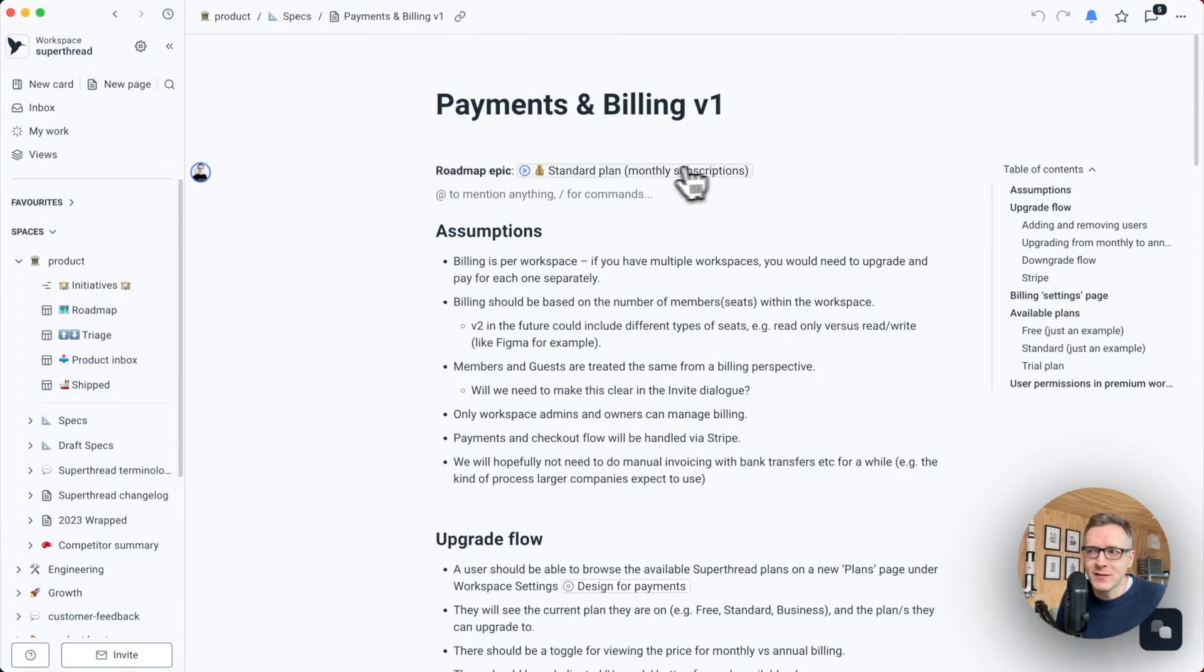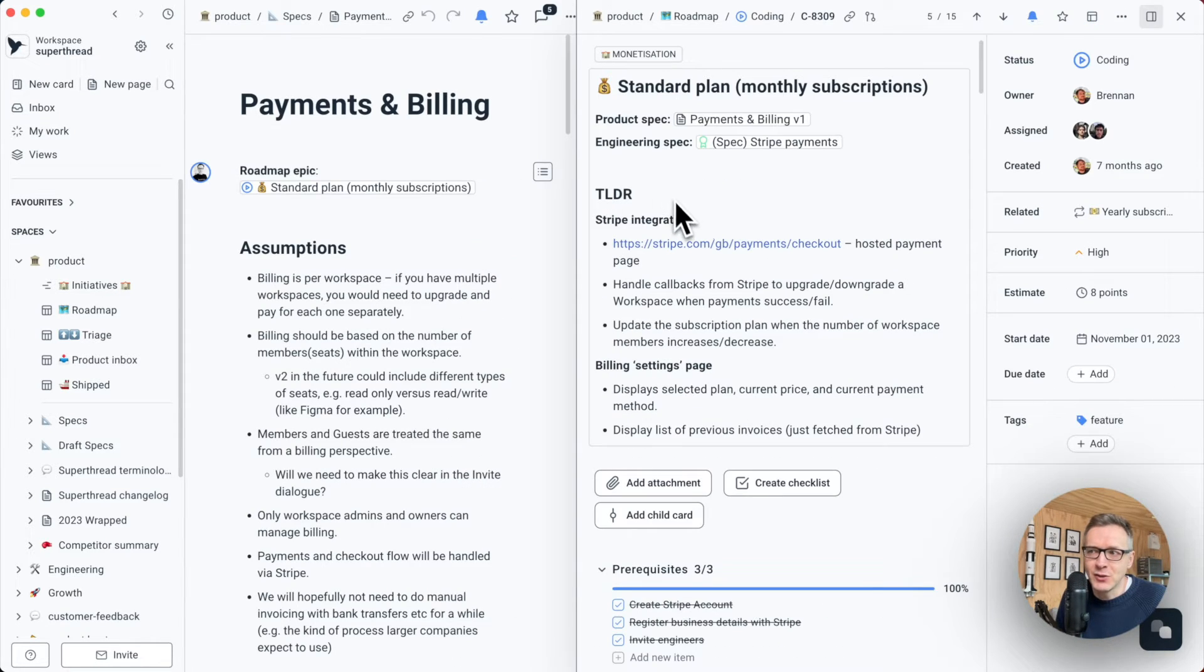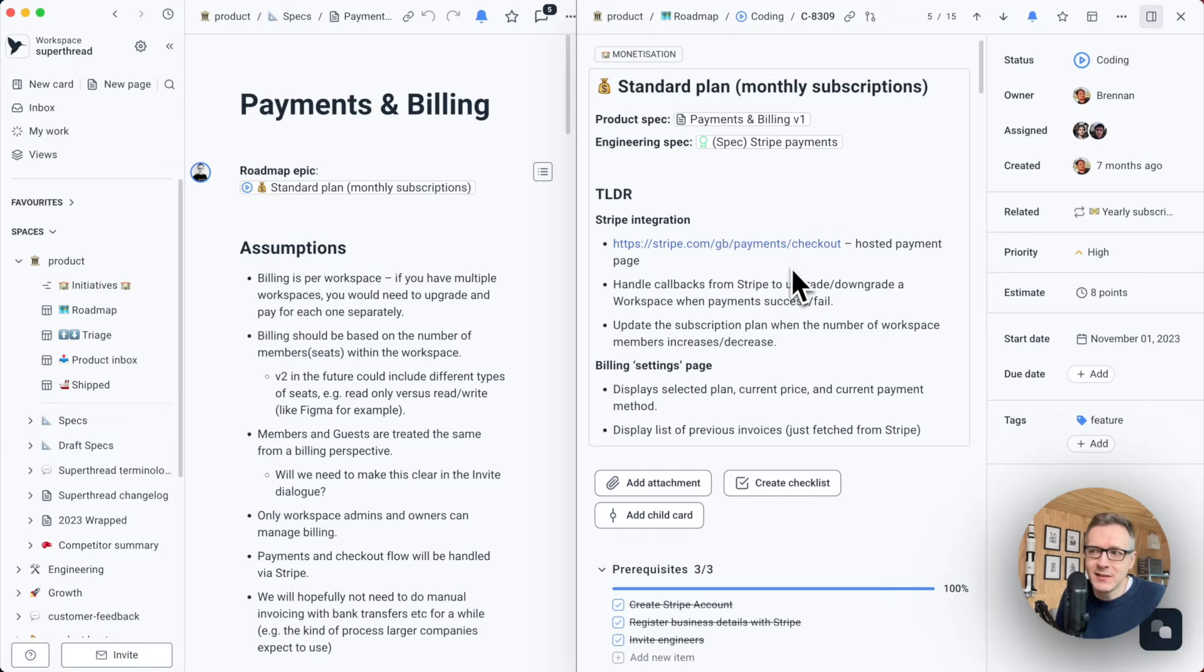Anyway, here's the epic we created earlier. I'm going to click on it. And as you can see, it opens side by side with a spec document.